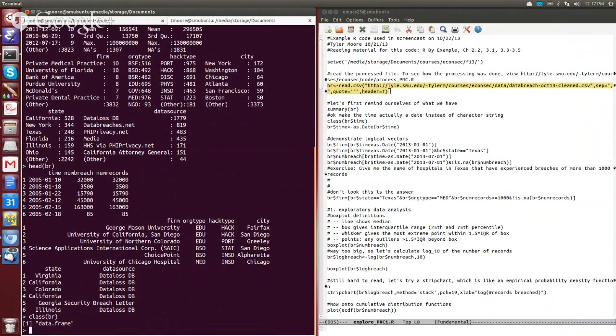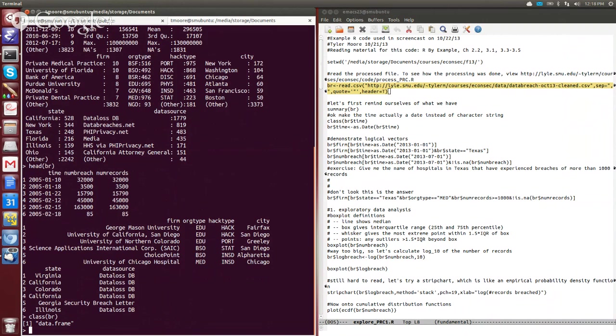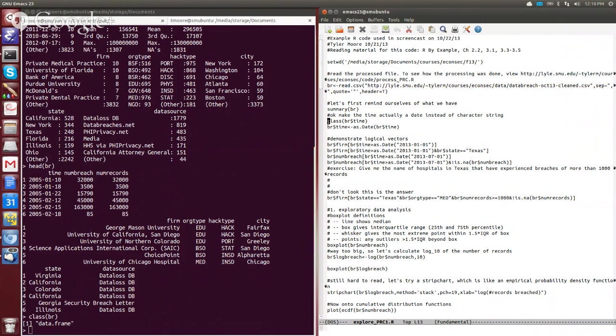So data frames are the most important data structures, data types that are built into R. Essentially what the data frame does is it creates like a variable for a table or spreadsheet where you have rows of data points where each column in that table has the same type, and each row represents a given data point.